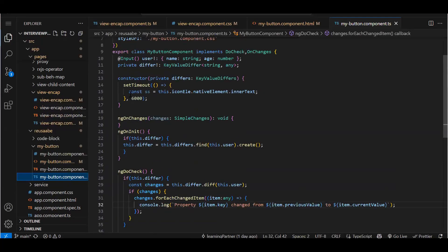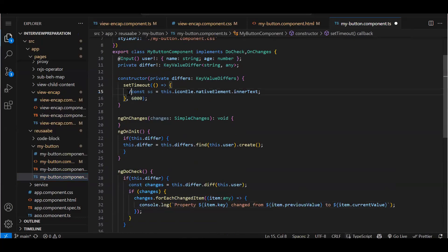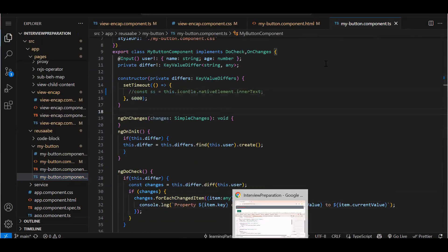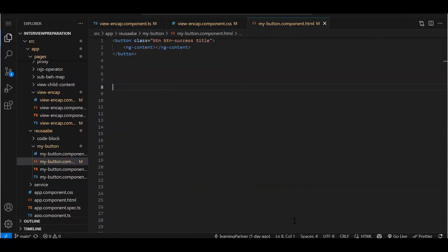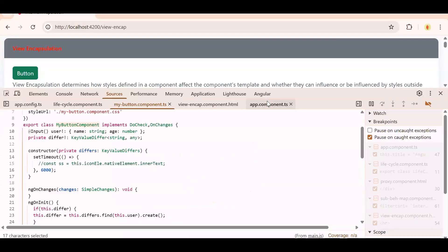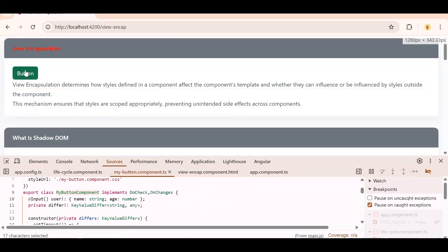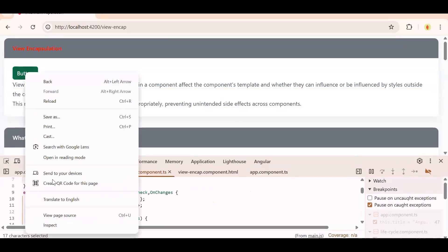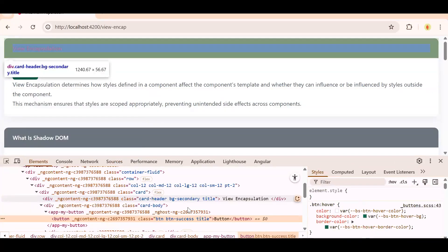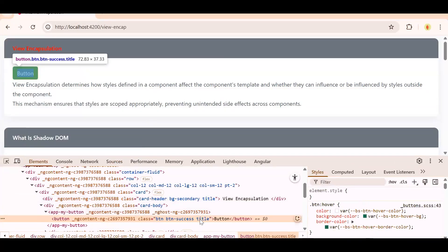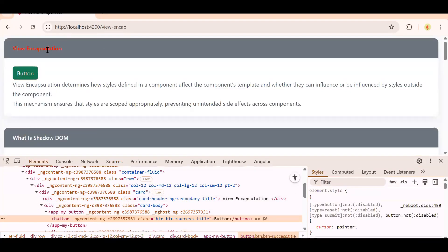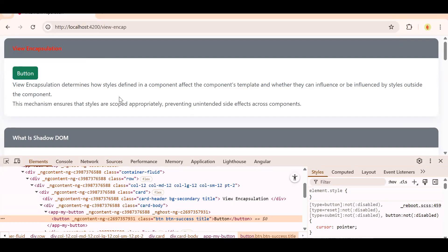Now see, why am I getting debugger? My button component, let me just comment this line. Now if you see over here, we have added a class title over here. This title class is present in my parent component, that is view encapsulation component. So that class - as I said, we have provided property that is emulated, so it will limit all the CSS from view encapsulation component within that component only.